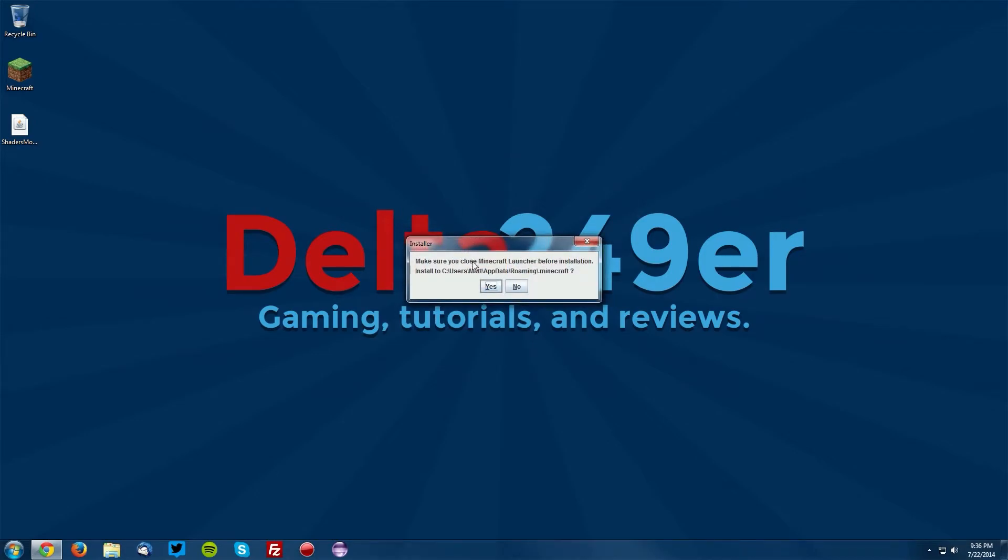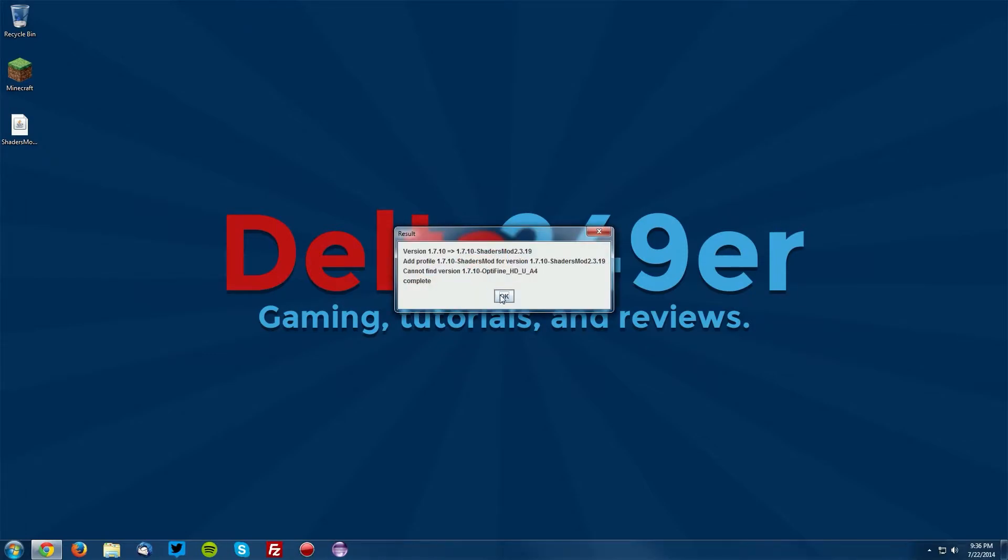This will bring up a dialog asking if you'd like to install the shaders mod in your .minecraft folder. Click yes and then click OK.